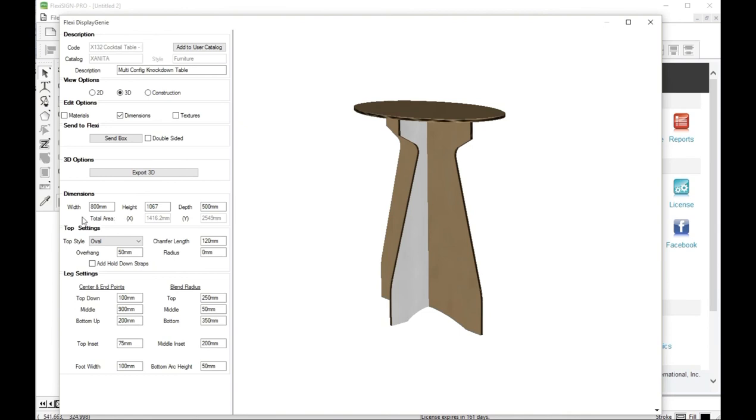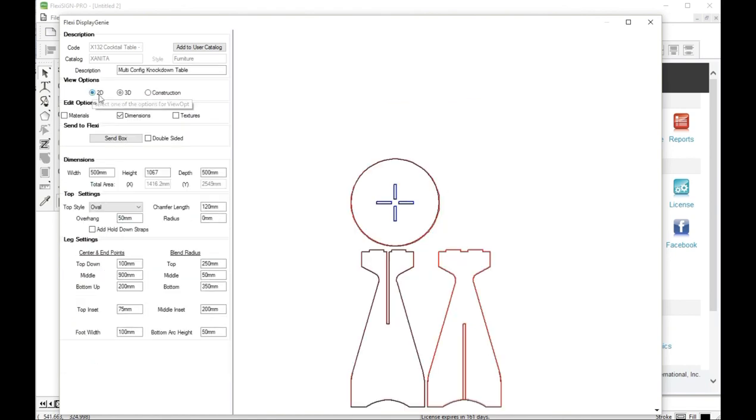Let me change it back to 500. Here. And let's go to 2D so we can look at it. So, as you can see, you can play with all the dimensions here. And come up with some very interesting looking tables.